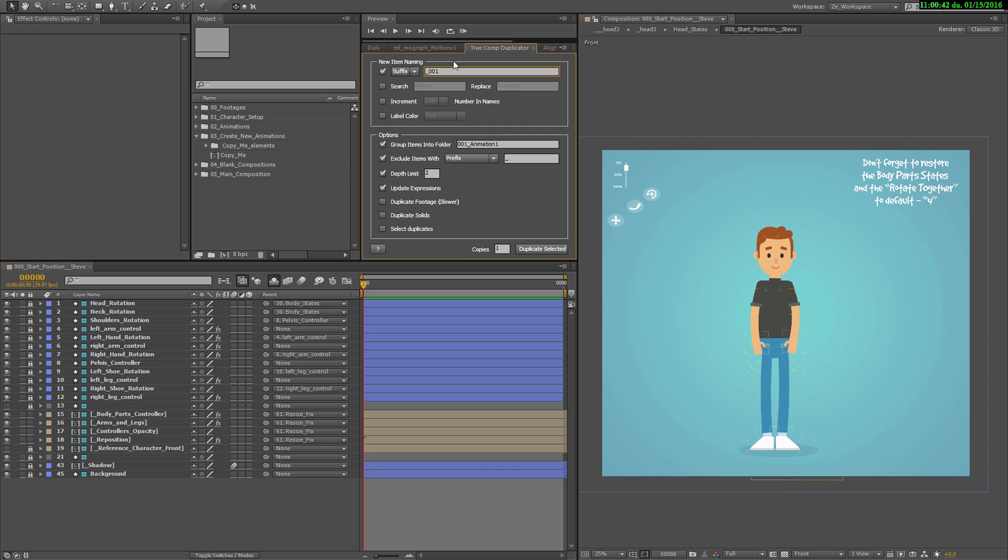It is really important to select the composition you want to copy, then this composition and all the used footages and the used elements will be duplicated. If you select them, you'll need to add these settings.